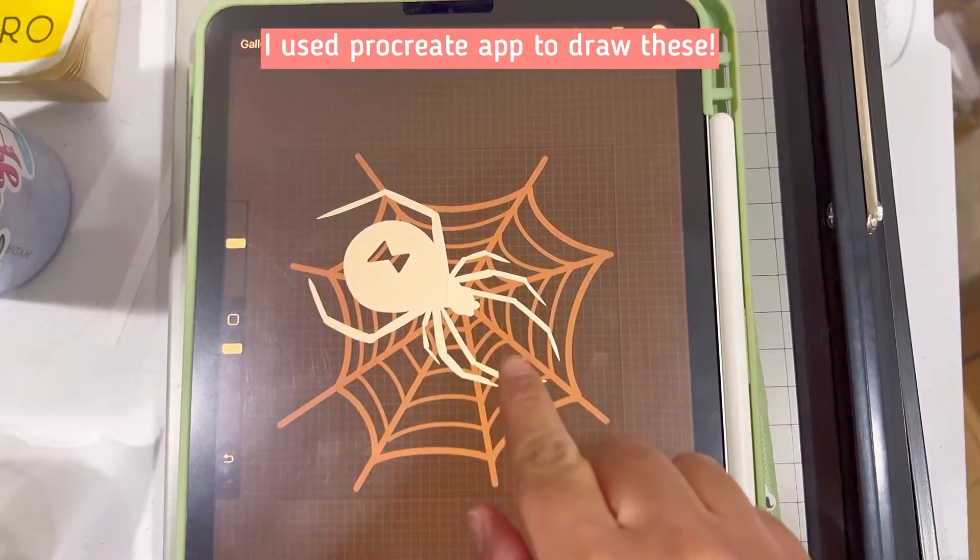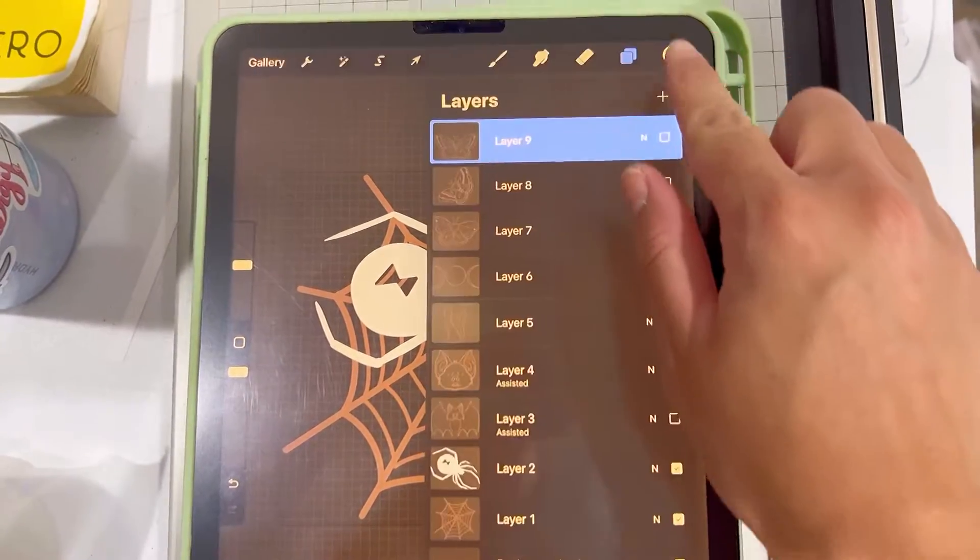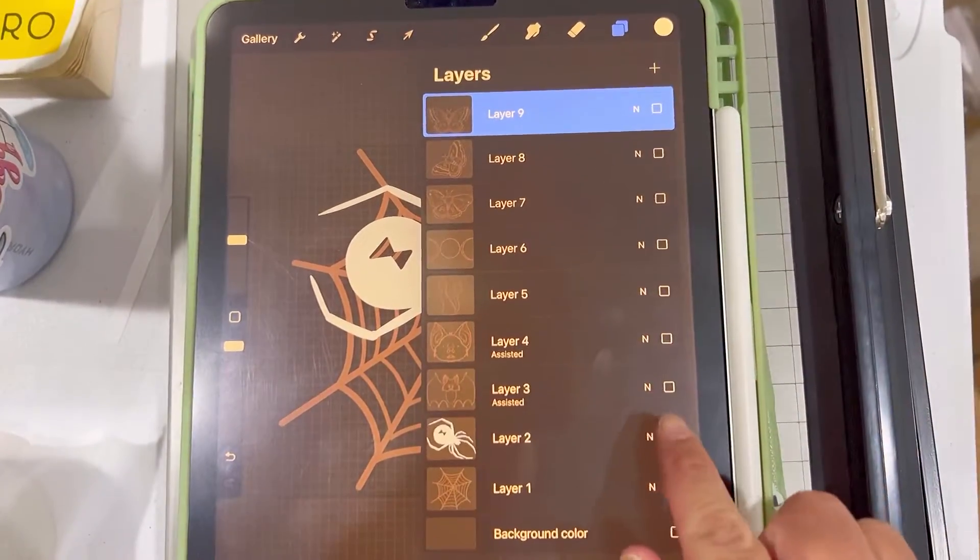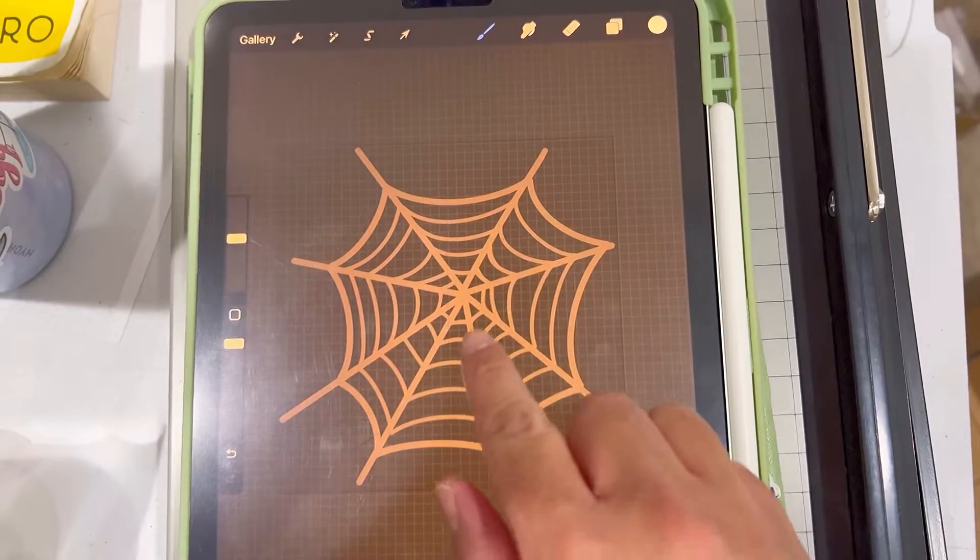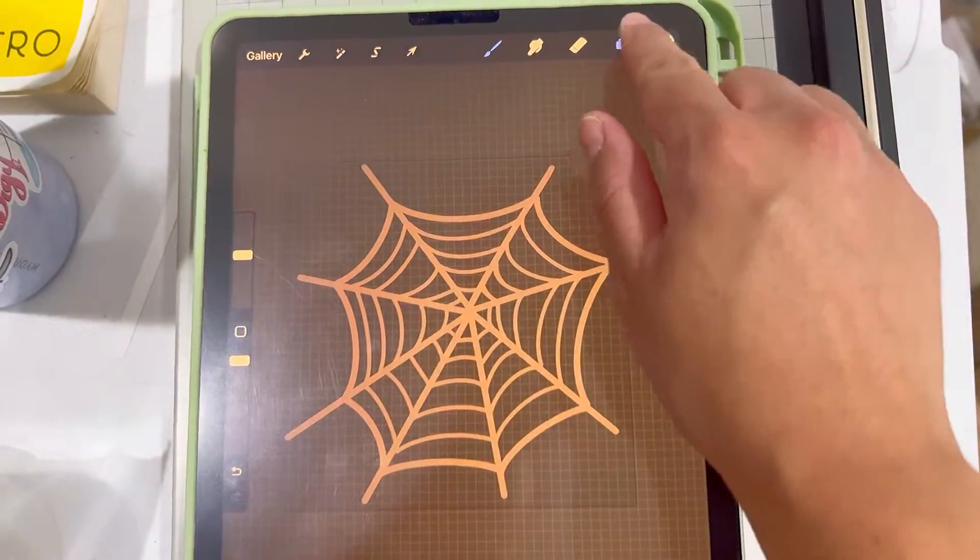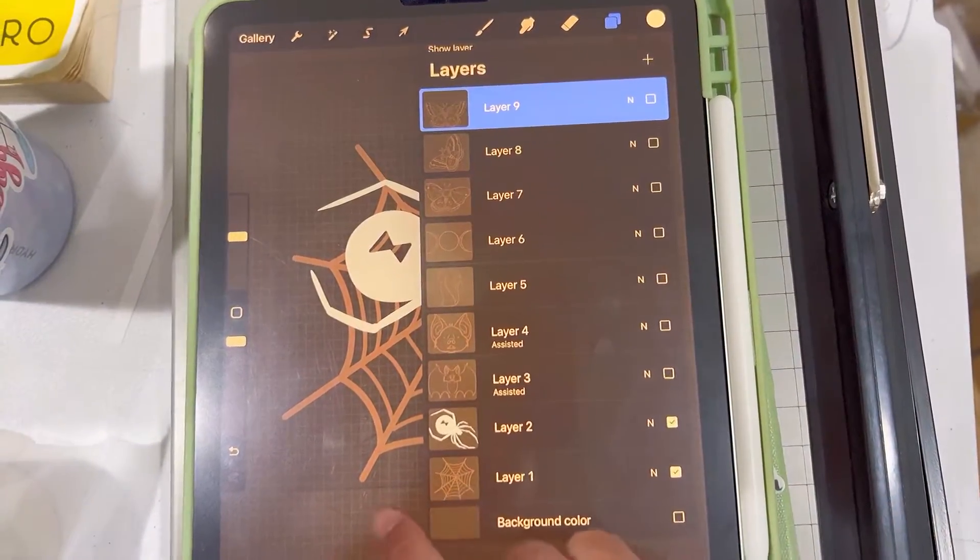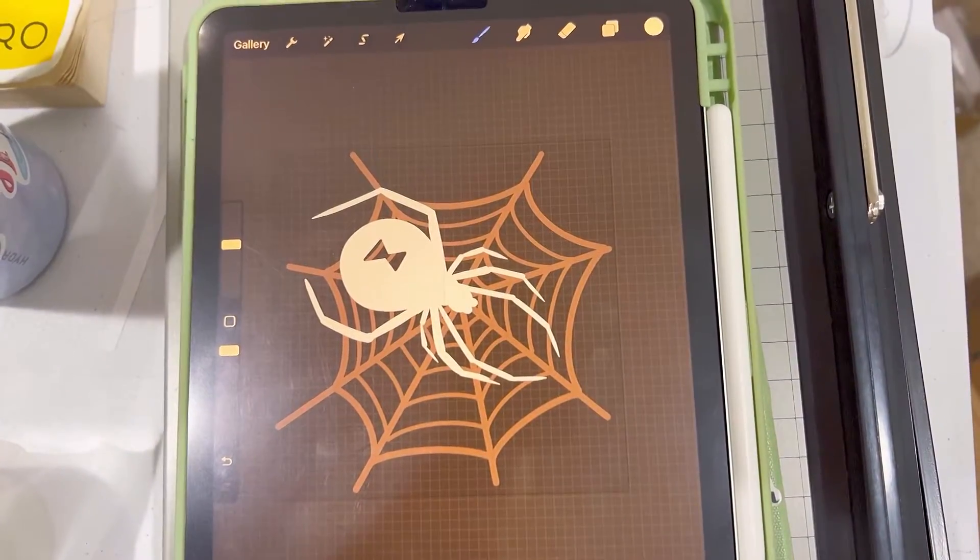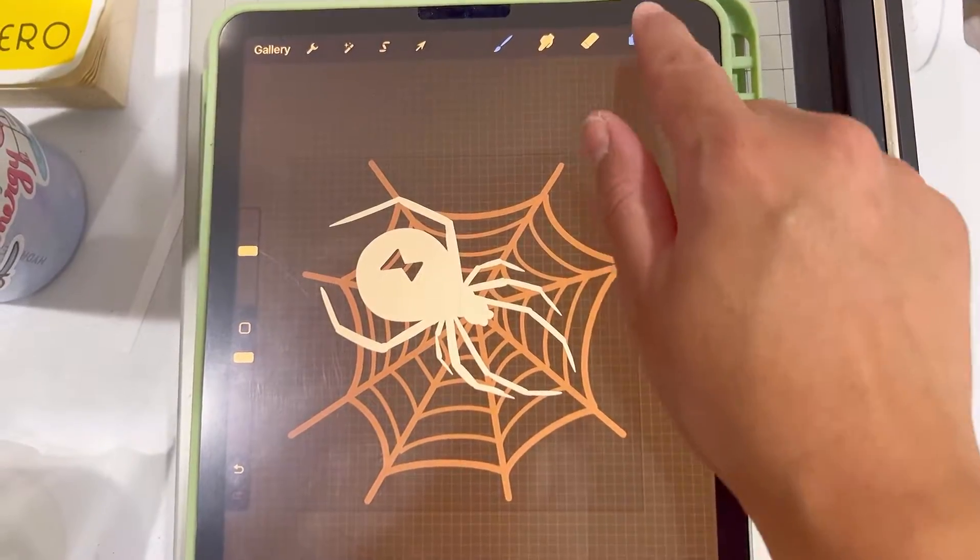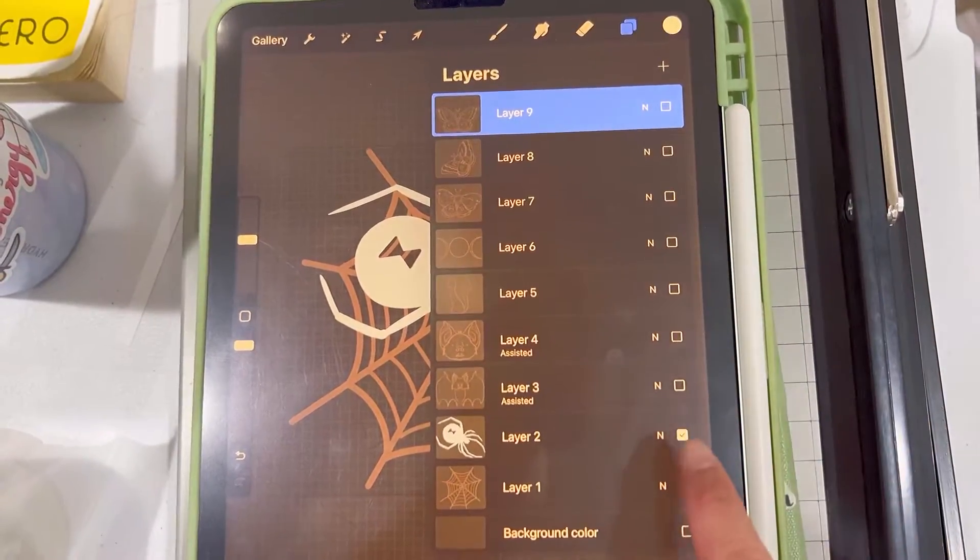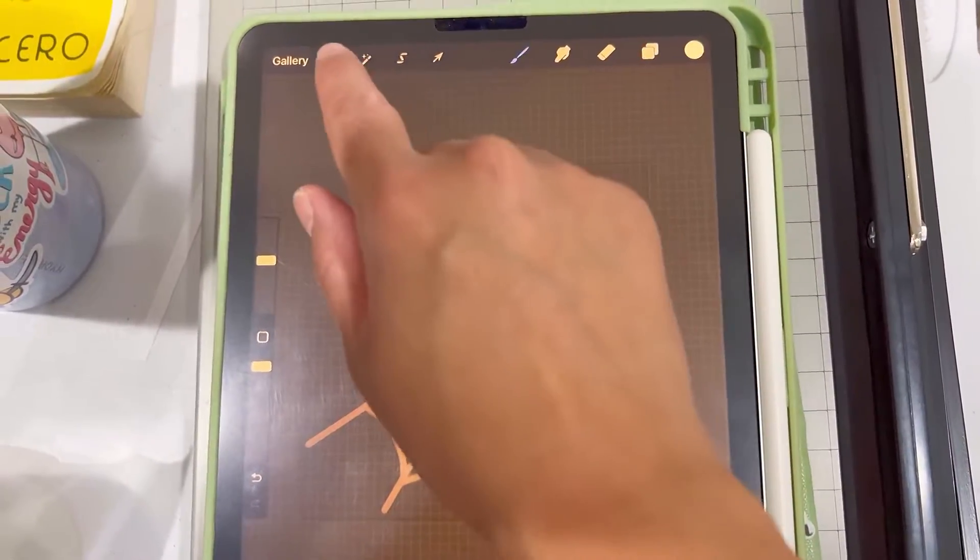First thing you're gonna do is design your sun catcher. Right here I made a spider and a web and I drew each element separately into two separate layers. Each design needs to be separated into two separate layers because we need to save them without a background as a PNG.